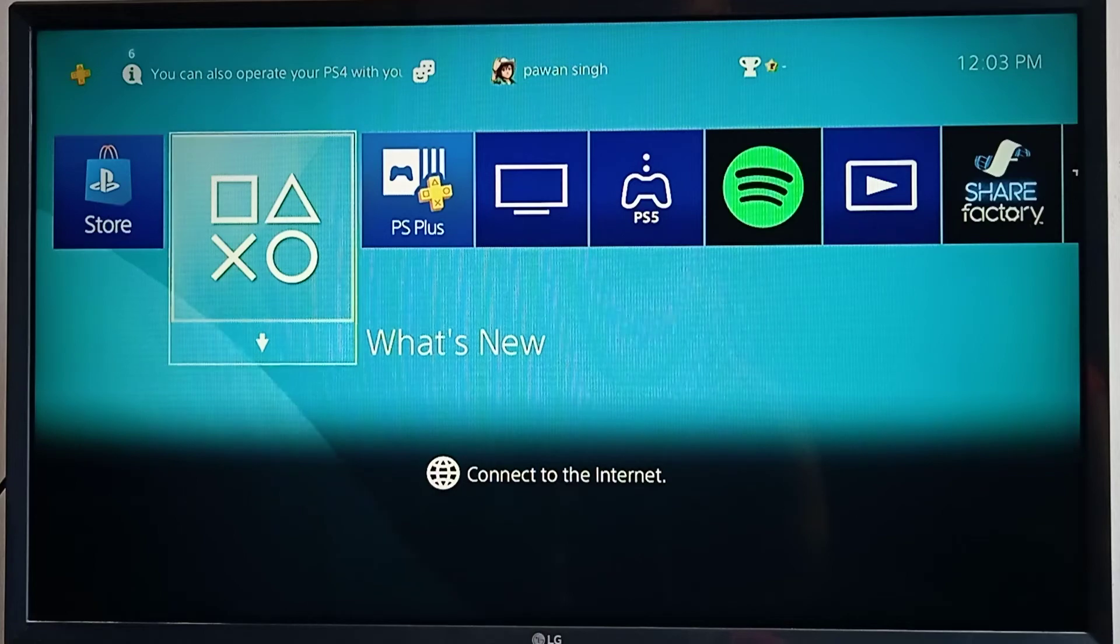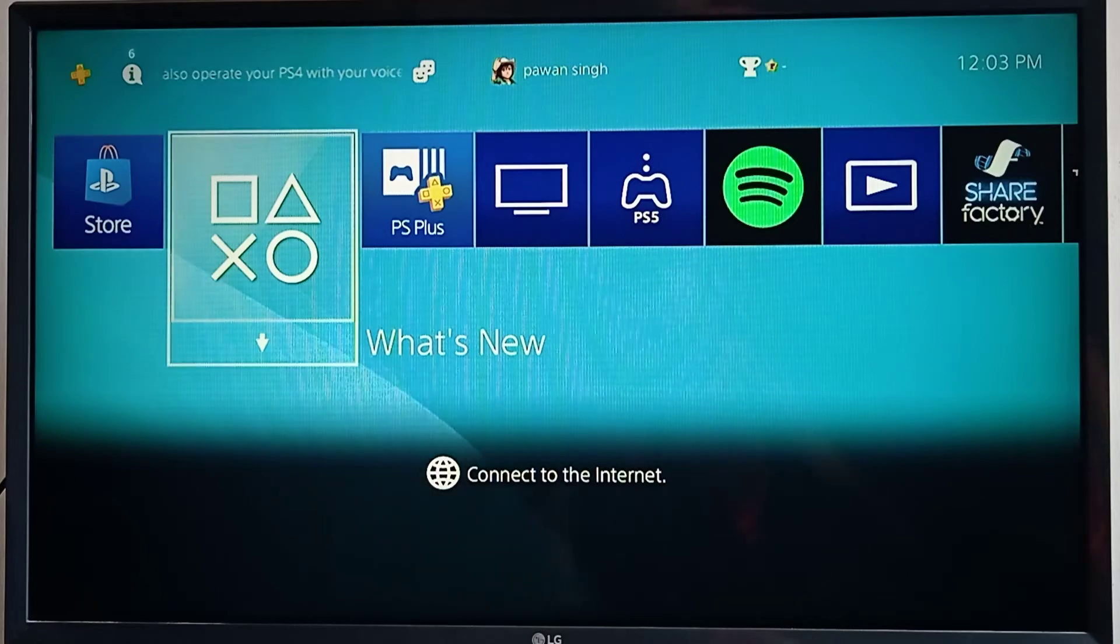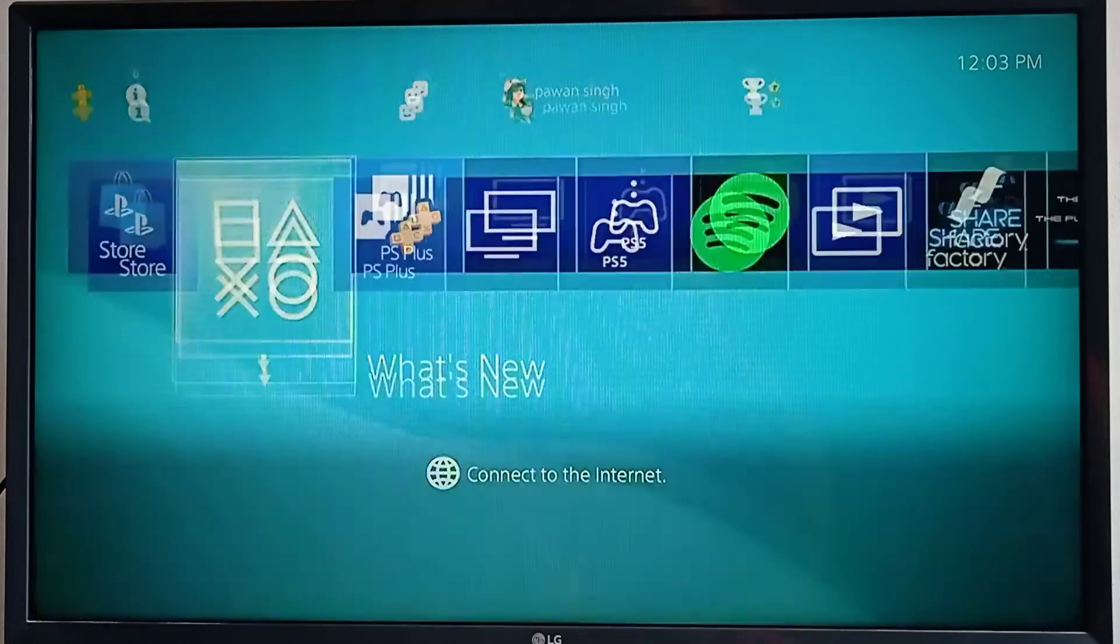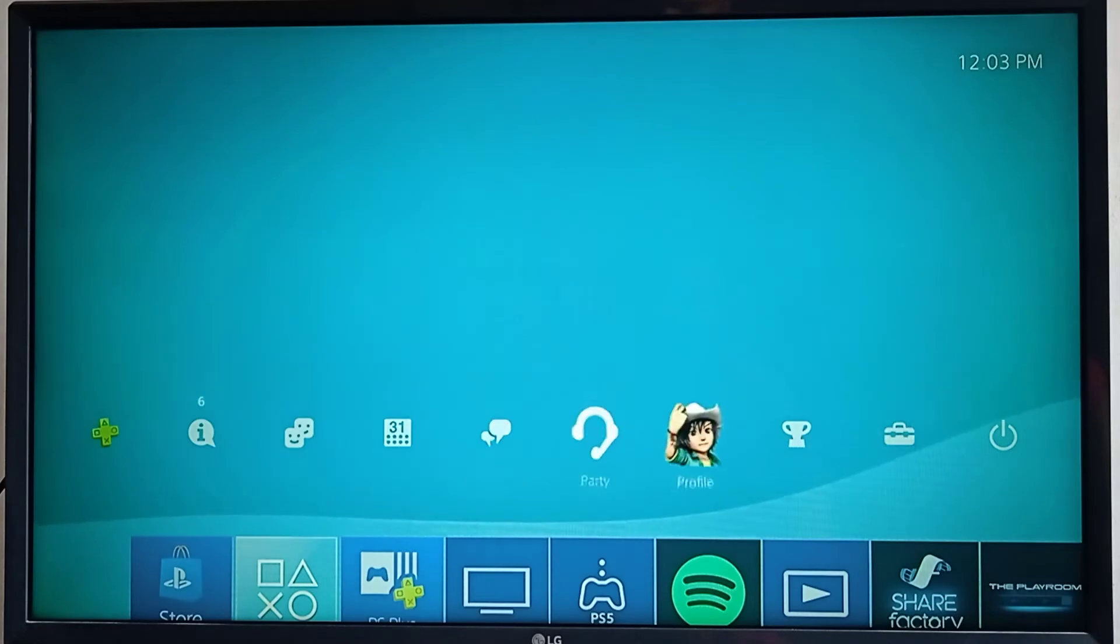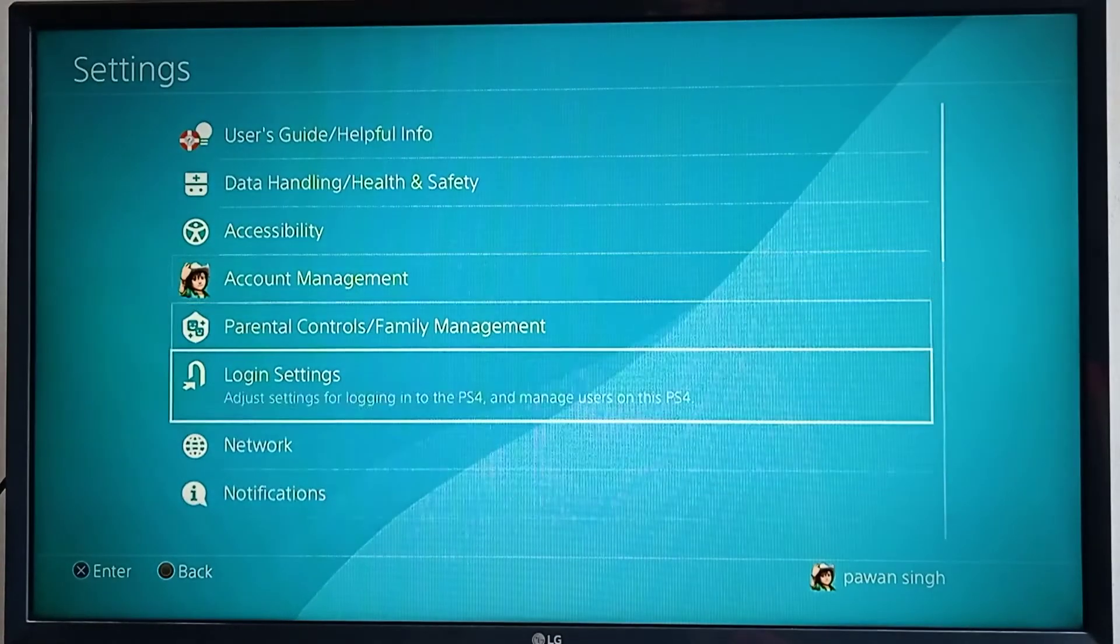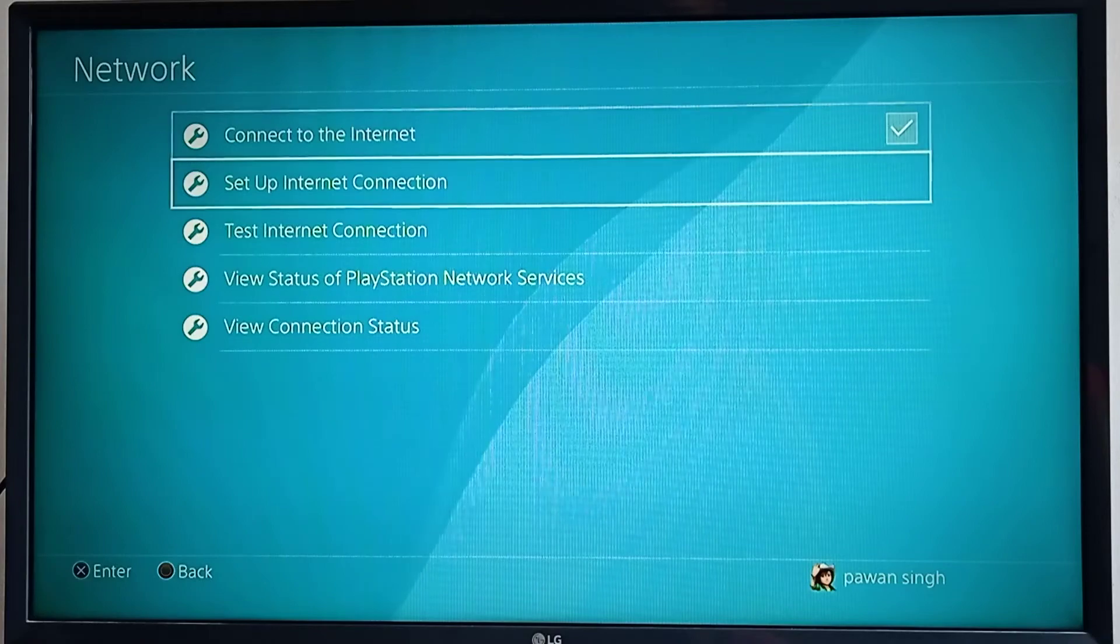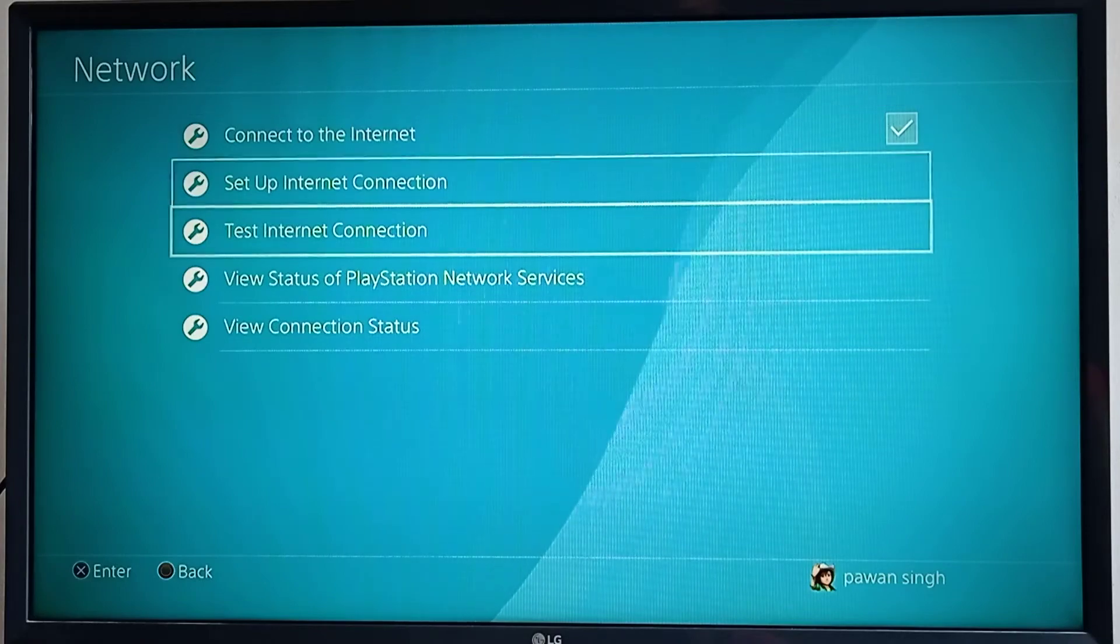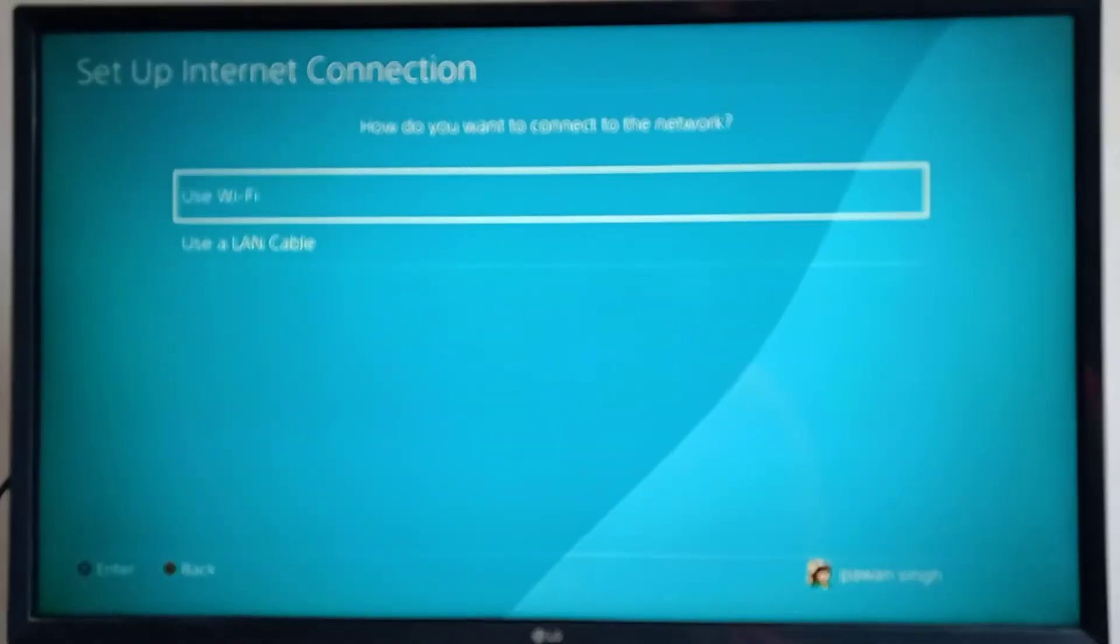First go to the settings, and then go to network settings, and setup internet connection.